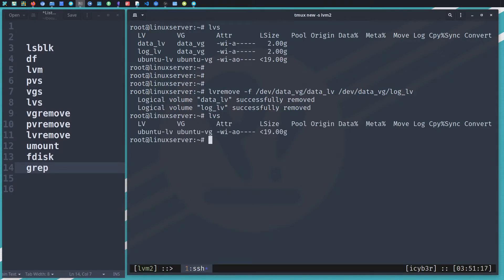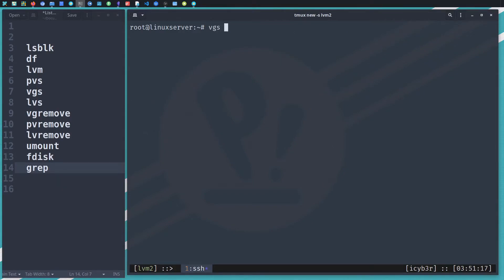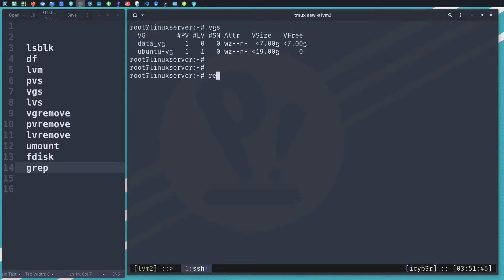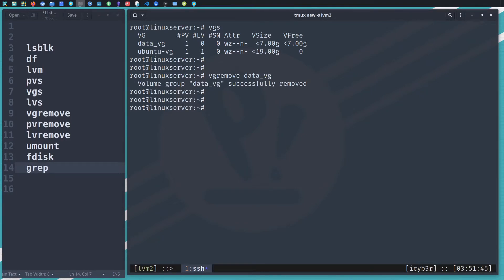We can see we don't have the data and log logical volumes anymore. Let's do 'vgs' again — we can see the data volume group is still here but we don't have any logical volumes assigned to it. We have only one physical volume. To remove the volume group, we can run 'vgremove data_vg'.